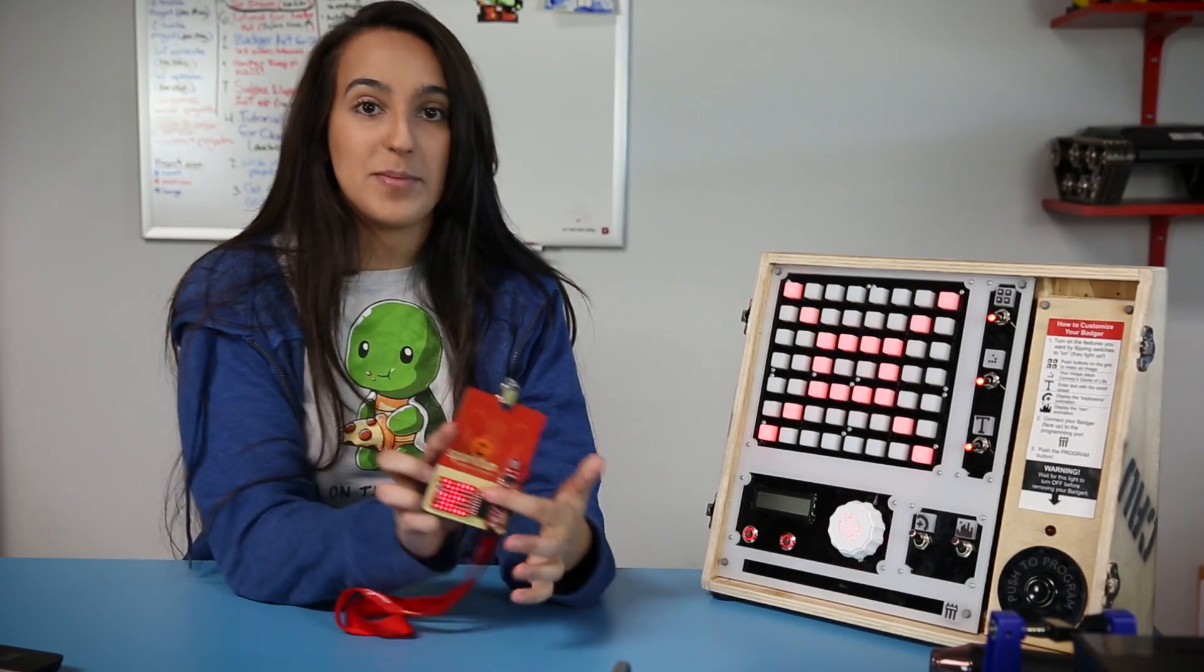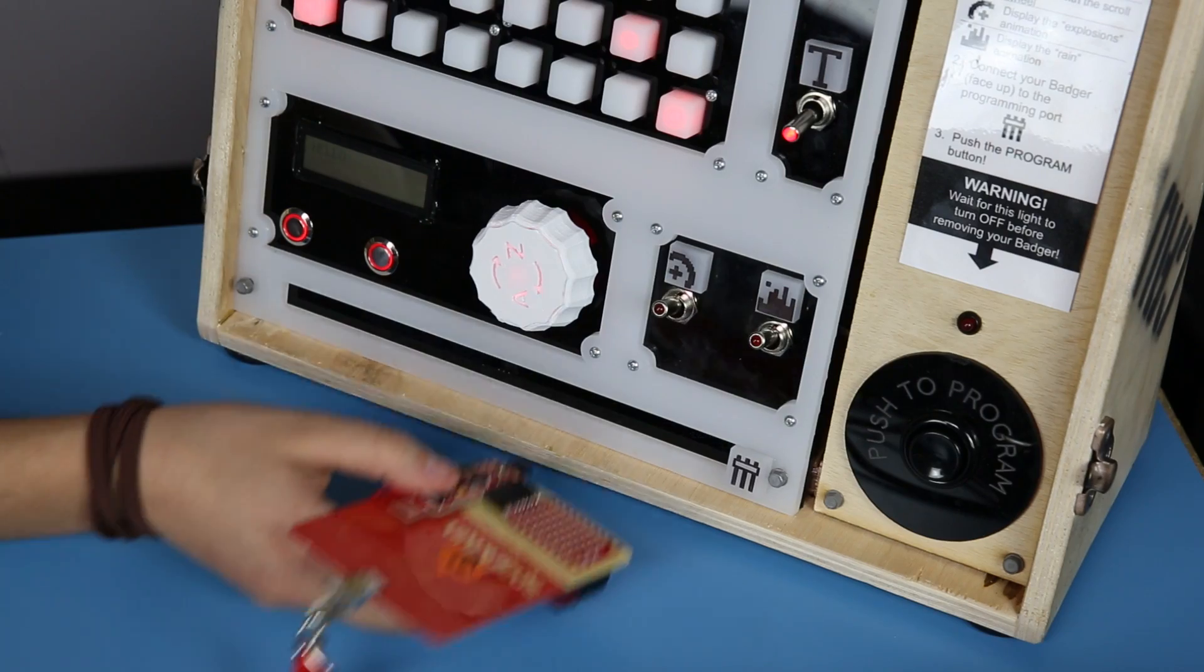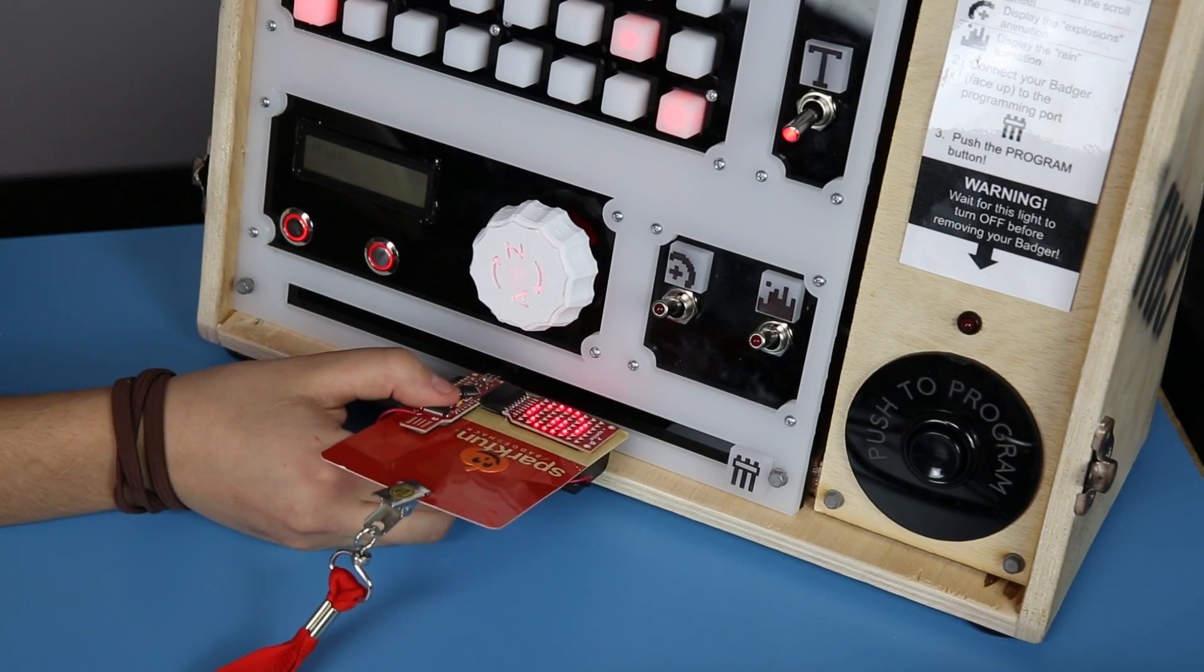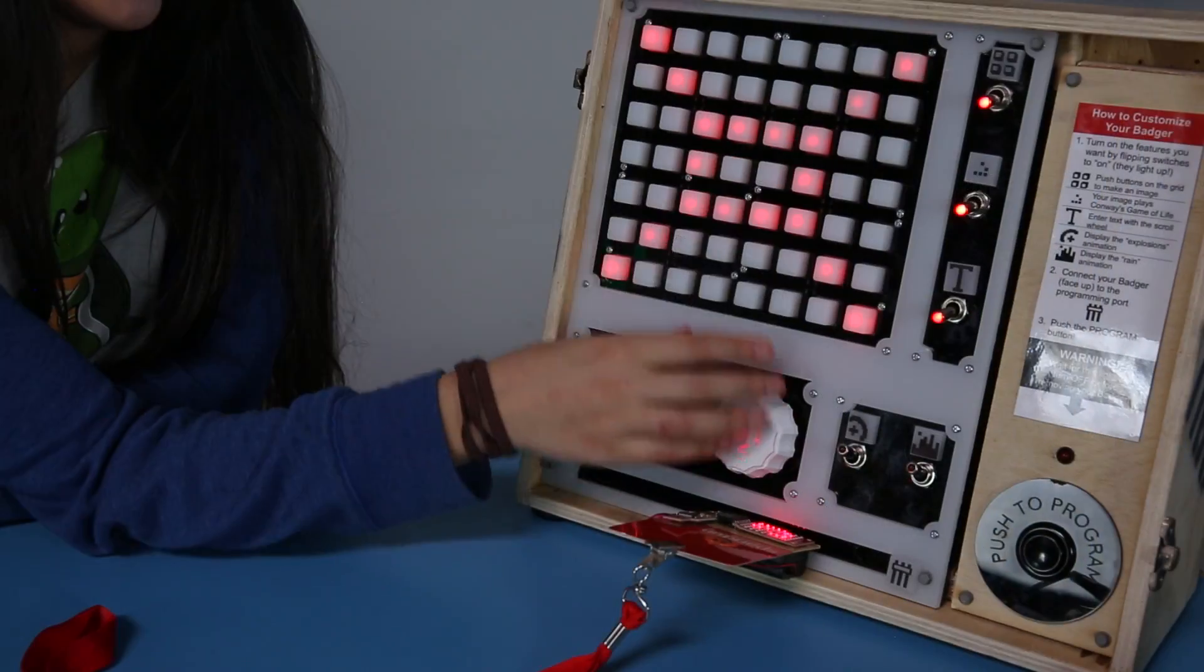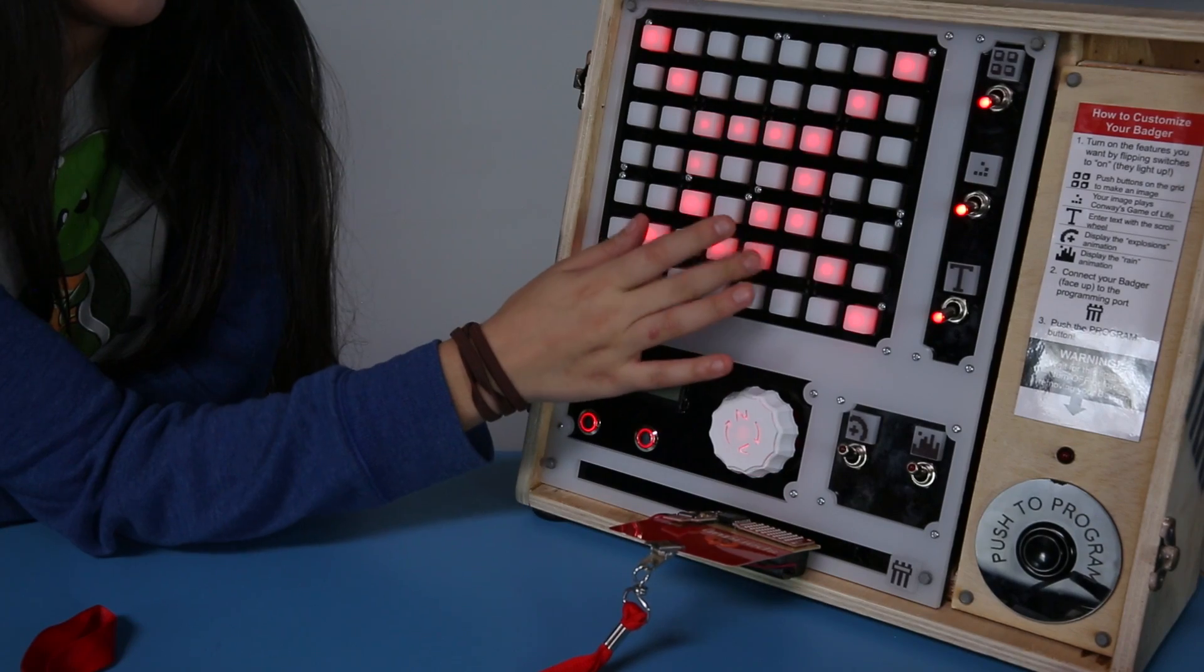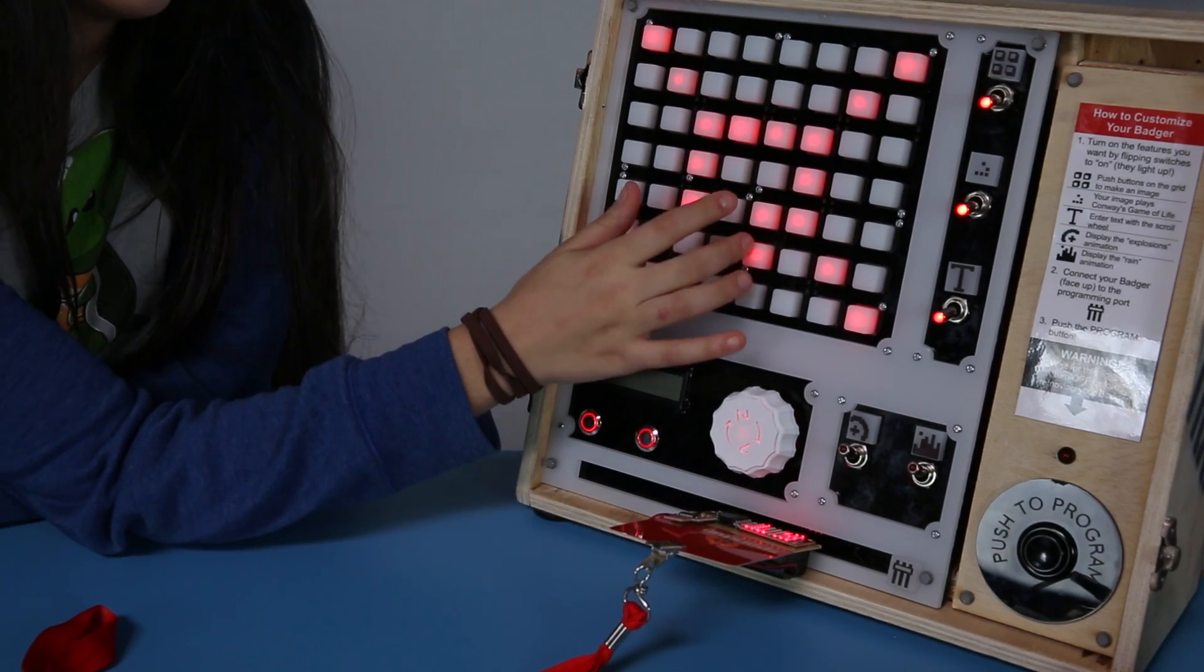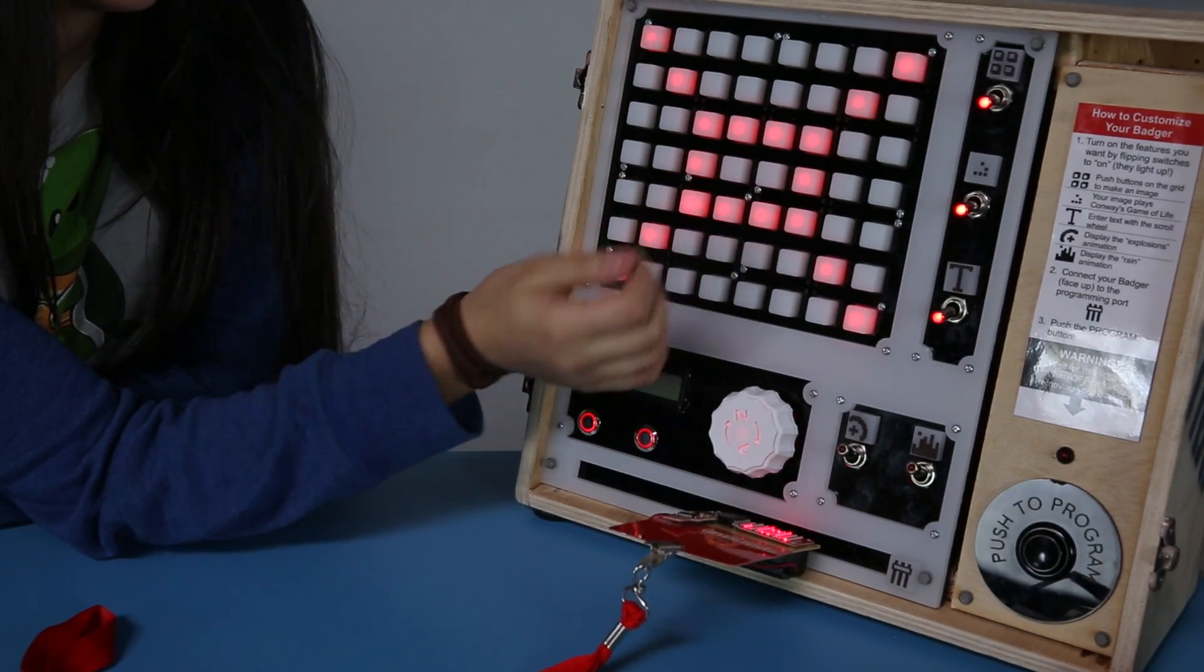There will be nifty reprogramming stations so you can make your Badger say whatever you would like as well as draw a nifty little picture, but to give you some ideas of what you can do with your Badger at home, the creative technologists have each hacked a Badger to show you what it can do.